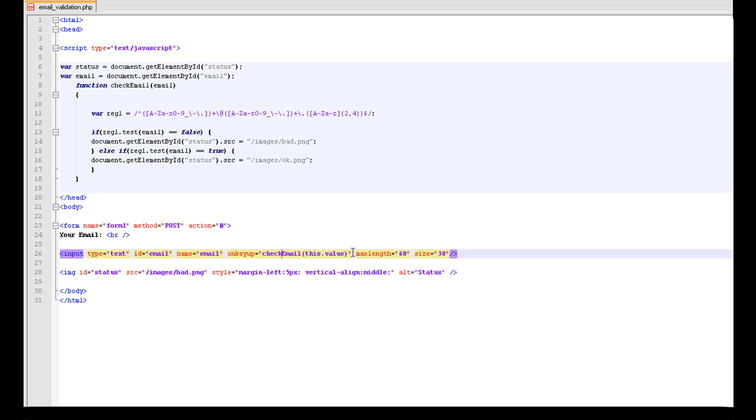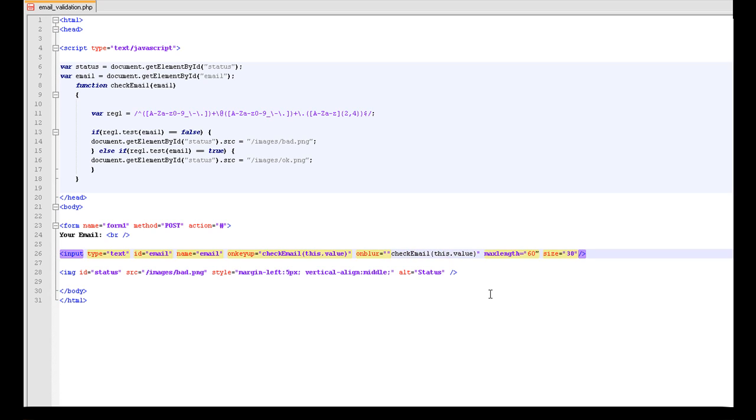So check email, this is the name of this function here, and it is going to use the value of this, what is in this form. We are also going to do this again for another event because this is only if they lift off a key. If they are going to paste into this box, this particular method is not going to work. So after that we are going to add on blur equals exactly the same.